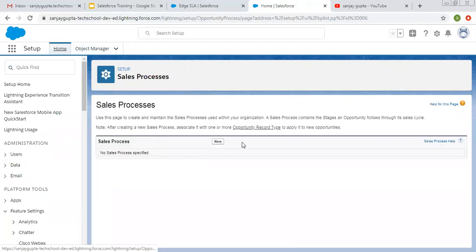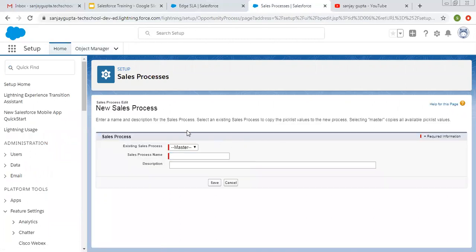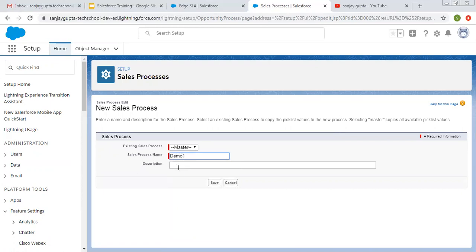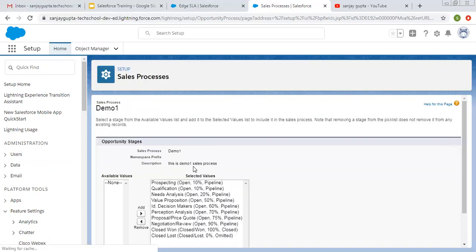Now first we need to create sales processes. I am going to create two sales processes because we are going to use them for creating two different record types. Here you can see the New Sales Process option. No existing sales process is available — Master is available by default. I am entering the name Demo1 for this sales process and clicking Save.